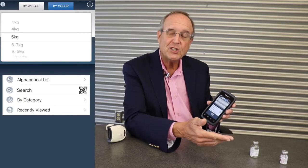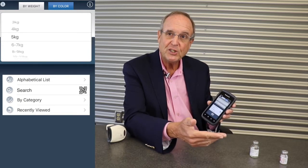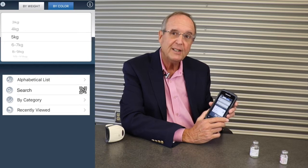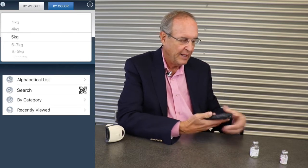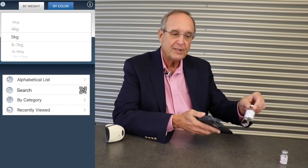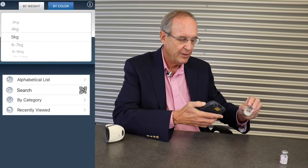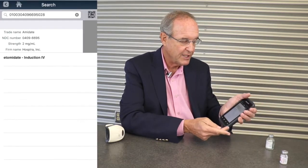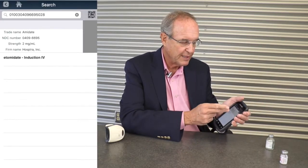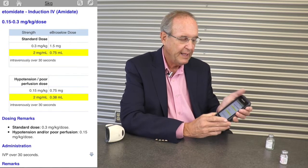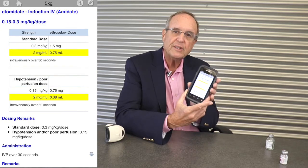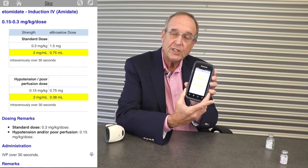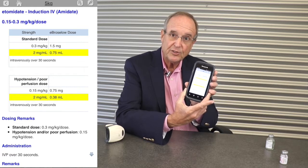My hypothetical patient needs intubation and I've decided to use Etomidate as my sedative. I simply pick up the vial of Etomidate, scan the barcode, select the indication — which is Etomidate induction — and I've selected the dose in milliliters for that indication, the standard dose.